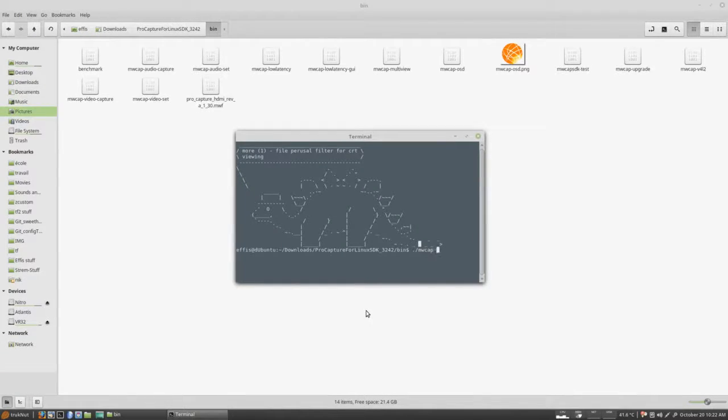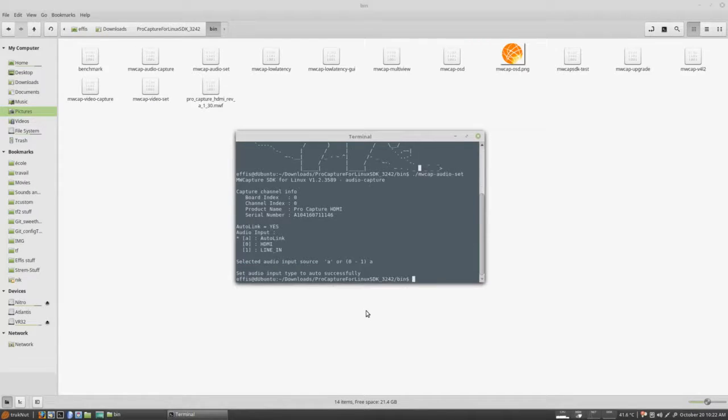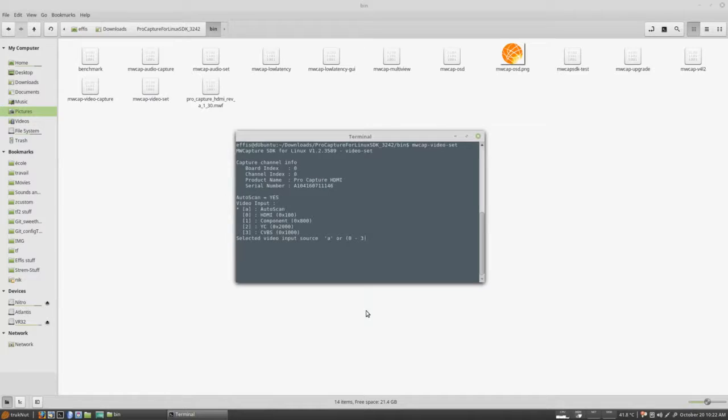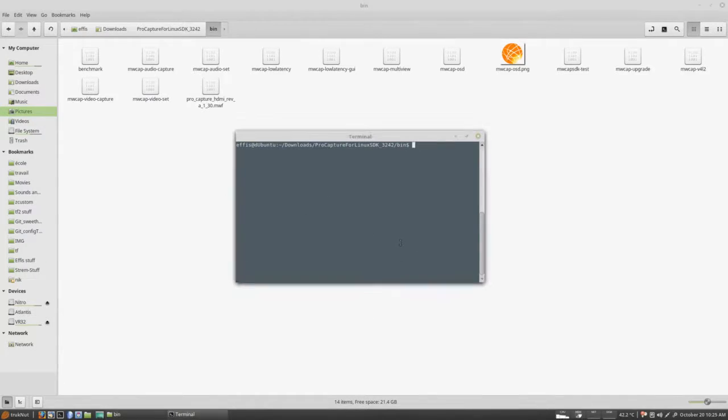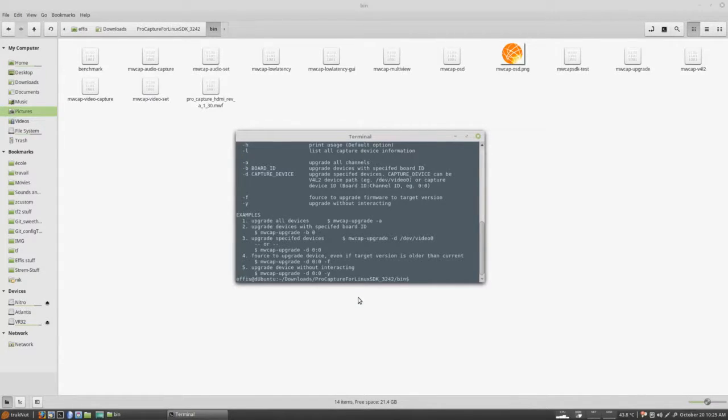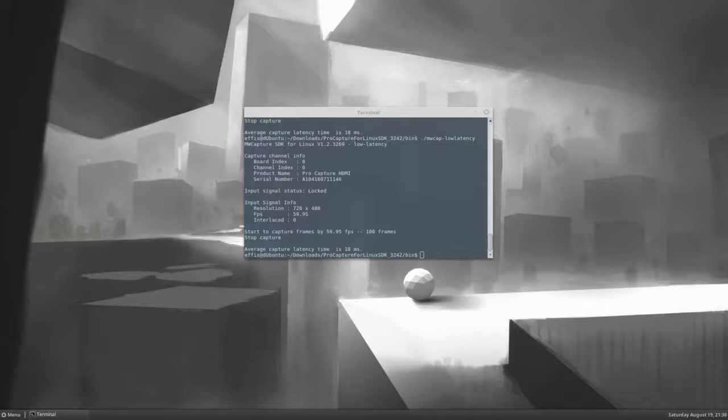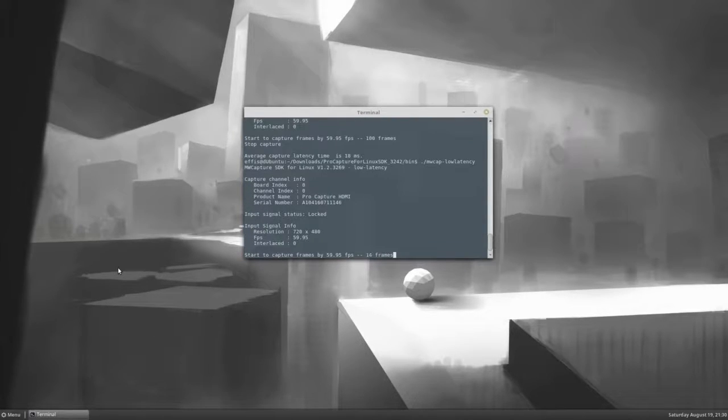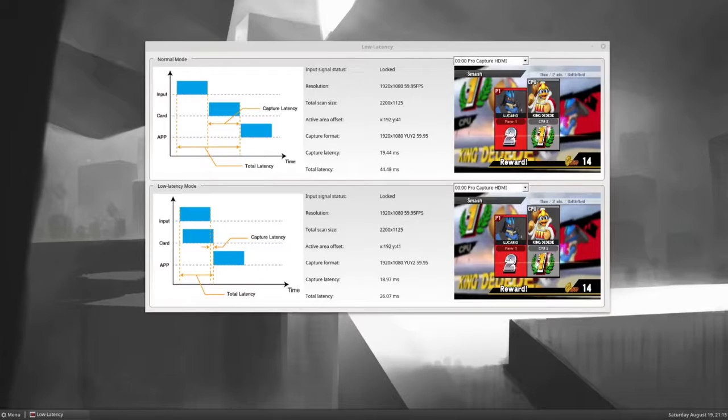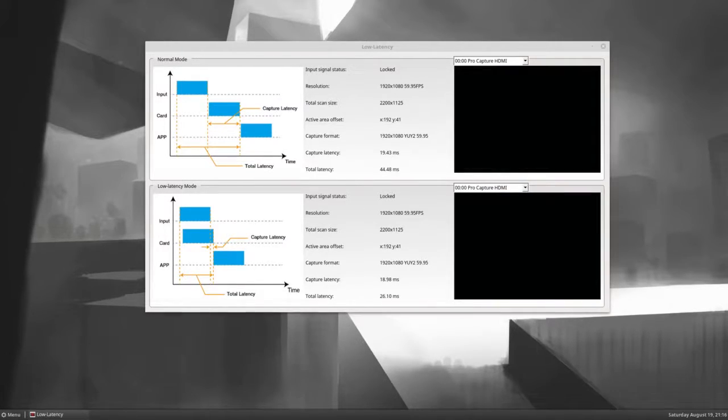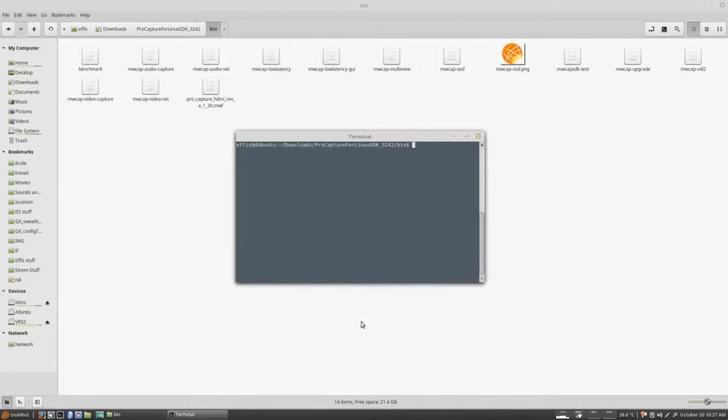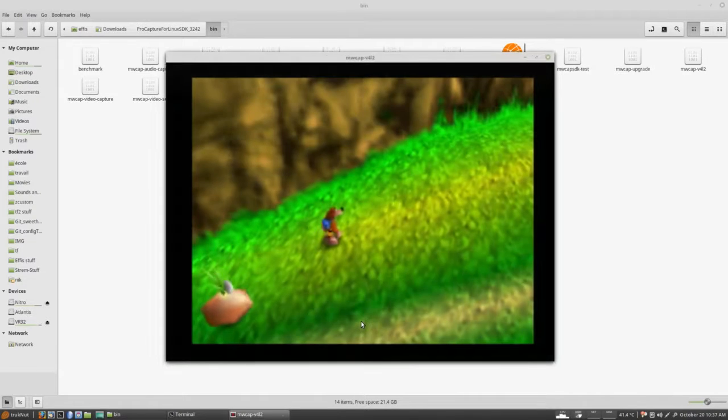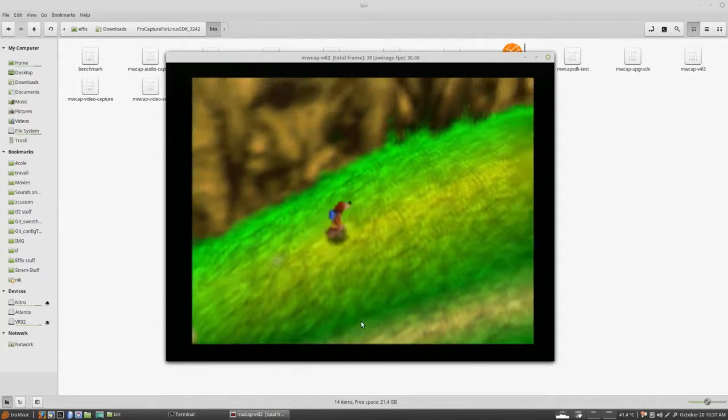The MWCAP Audio Set and MWCAP Video Set are programs that allow you to easily pick the audio input source and the video input source, respectively. MWCAP Upgrade is a firmware upgrade utility, which is pretty useful and I'm not sure why it isn't available outside the SDK. MWCAP Low Latency allows you to get a reading of video capture latency and MWCAP Low Latency GUI allows you to see both the normal and low latency mode at the same time. MWCAP V4L2 is a program that lets you view the input of your card and is my preferred way to play off the capture card.